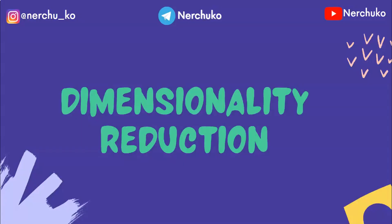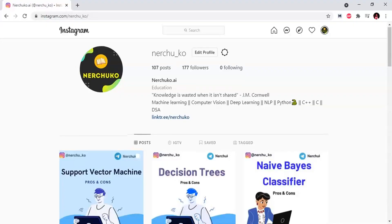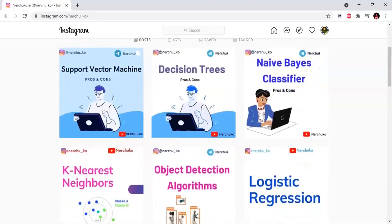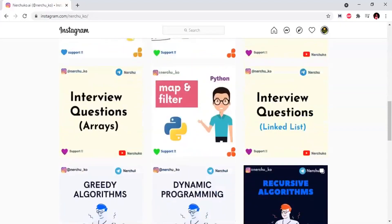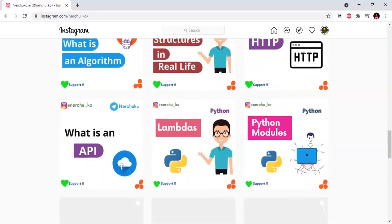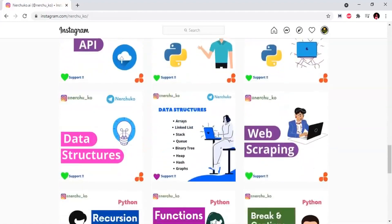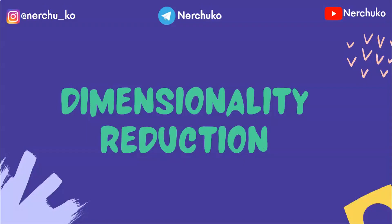We will talk about Dimensionality Reduction. My Instagram account is NER Chukho — I will show you the link in the description. You can follow me on Instagram, and if you have any doubts you can contact me there.